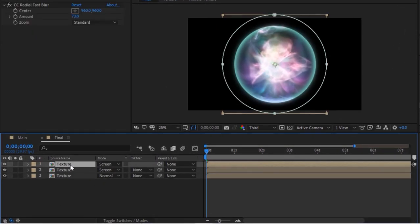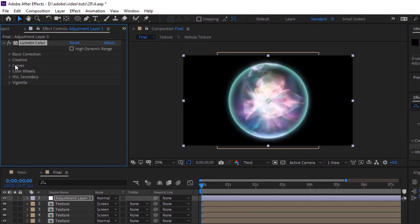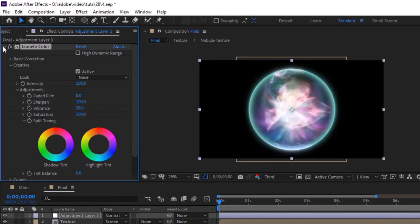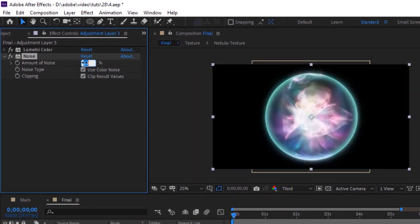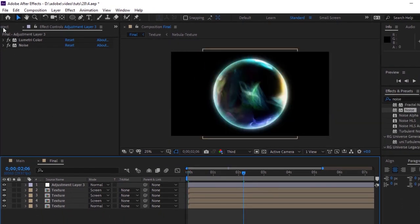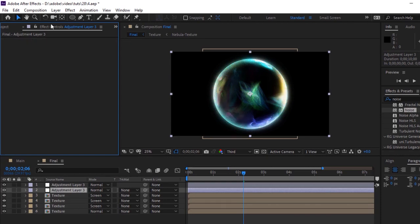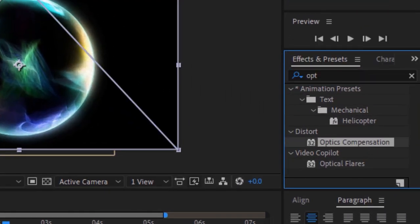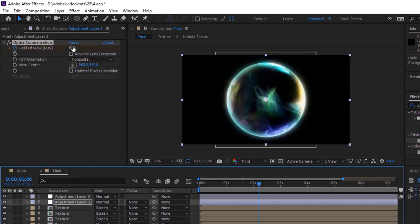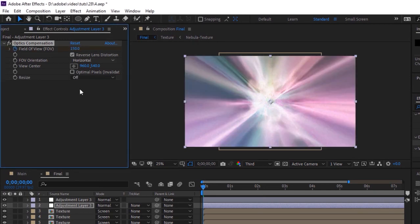Duplicate this layer twice. Now add an adjustment layer to the timeline. Go to Effects and Presets and add a Lumetri Color effect to this layer. Go to Creative and change Sharpen Value to 100 and change Vibrance to 38. Now add a Noise effect to this layer and change Amount of Noise to 20%. Duplicate this adjustment layer by pressing Ctrl+D. Delete both effects from this layer. Go to Effects and Presets and add an Optics Compensation effect to this layer. Move the timeline to 0 seconds and click the stopwatch next to Field of View. Change its value to 150. Now move the timeline to 2 seconds and change its value to 0. Check the Reverse Lens Distortion.